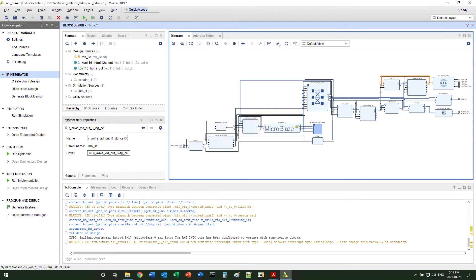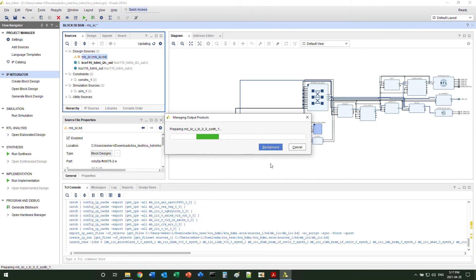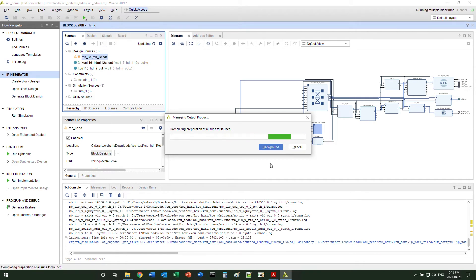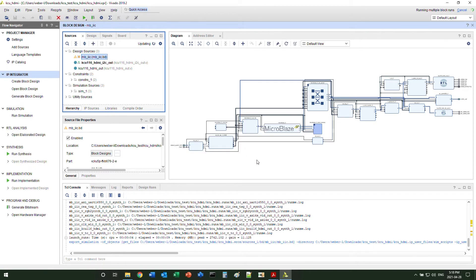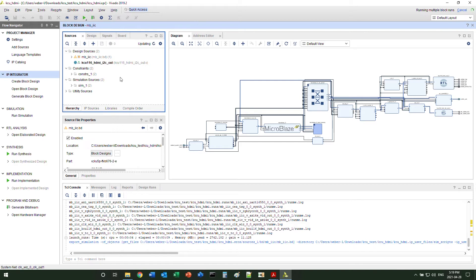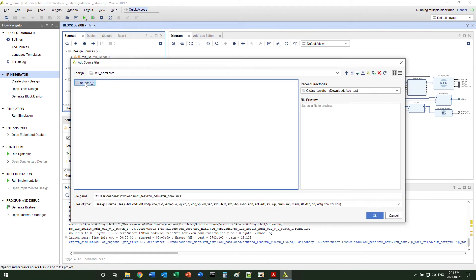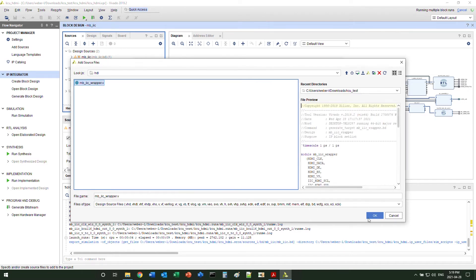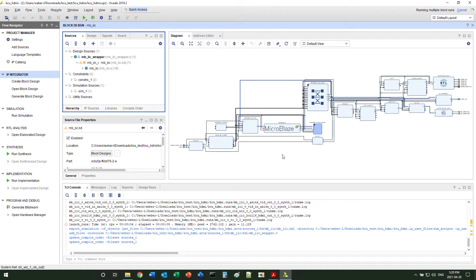Now everything looks fine and we can generate the block design. We need the wrapper to map all the pins to the I/O of the board. Once it's generated, we can find the wrapper file from the block design subfolder and use it as the top file of this whole project. Now we can generate the bitstream.